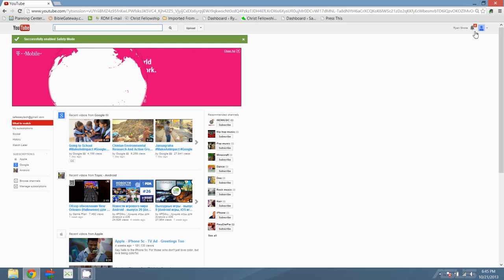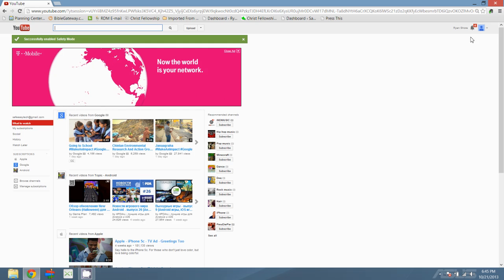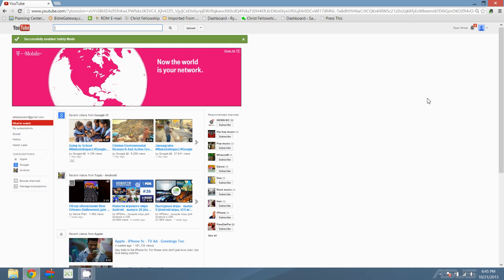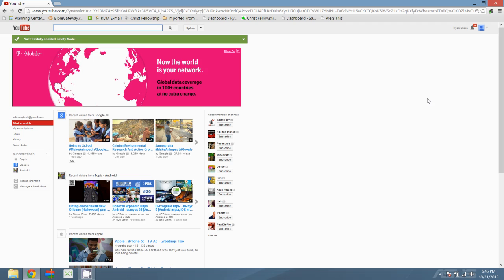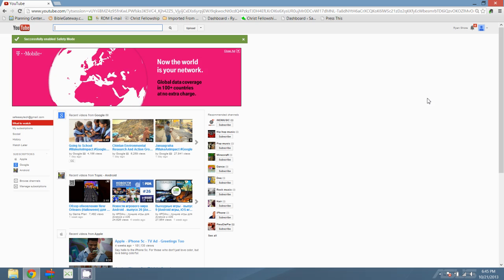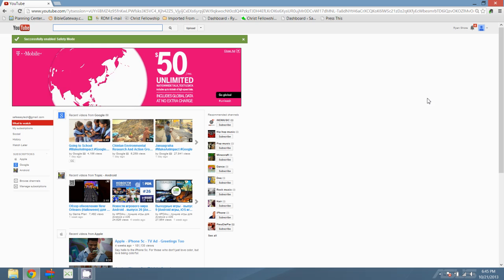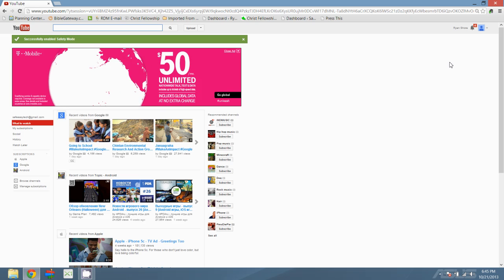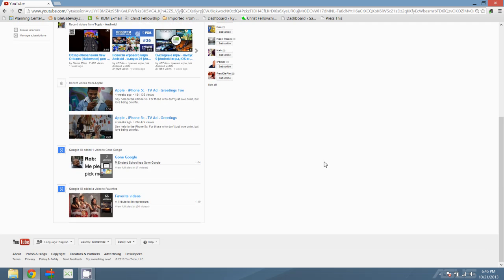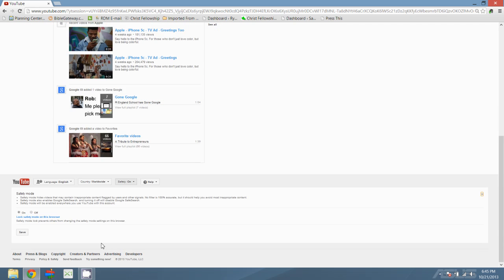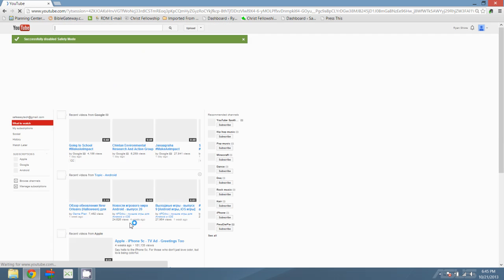However, as long as I'm logged into this account, which a lot of people will have their accounts saved so that they're logged in automatically when you load up your browser, anybody can come in if it is logged in and they can go back and click on safety and then they can turn it right back off again.